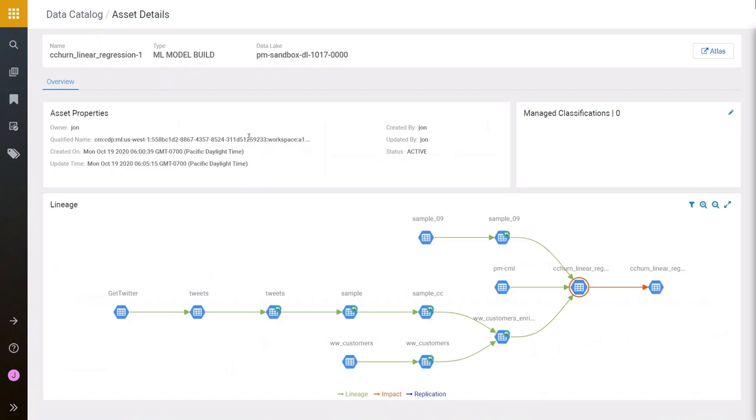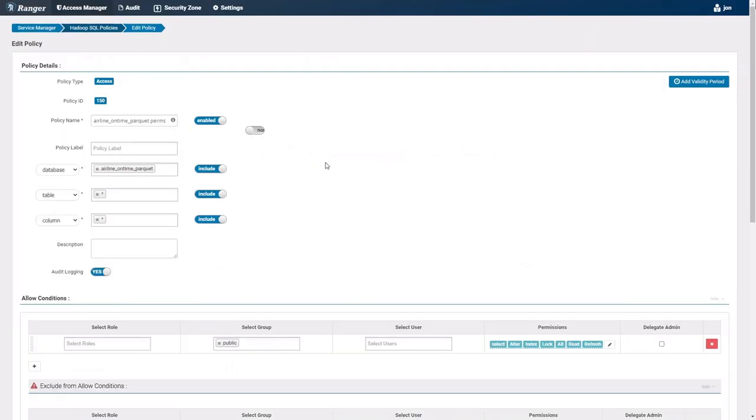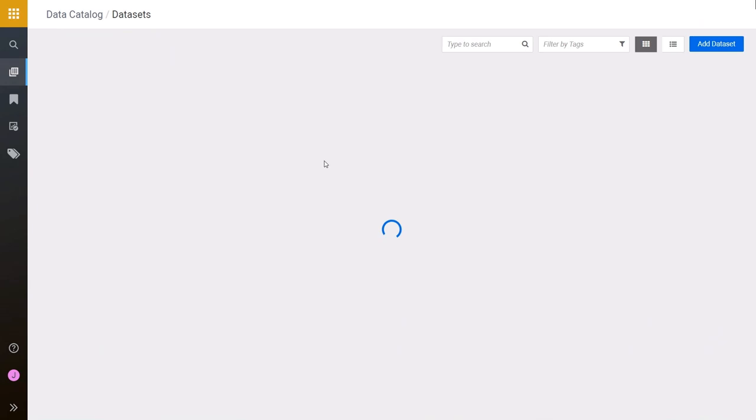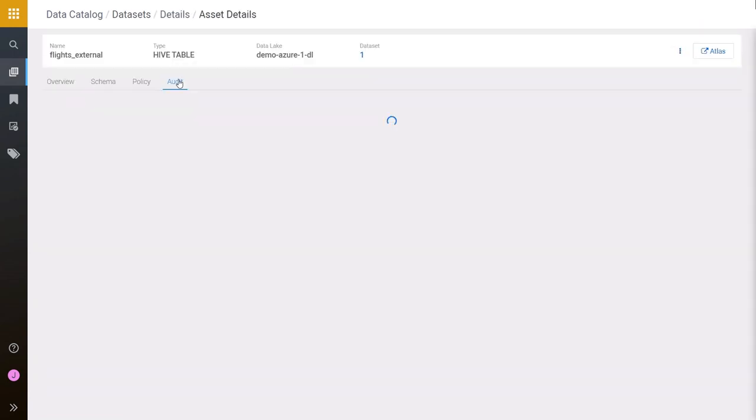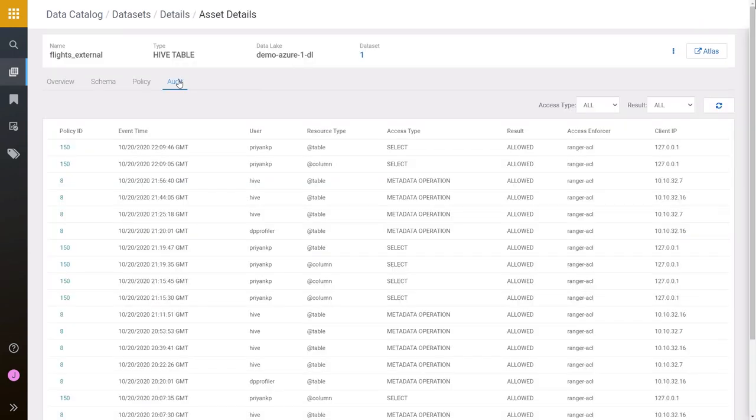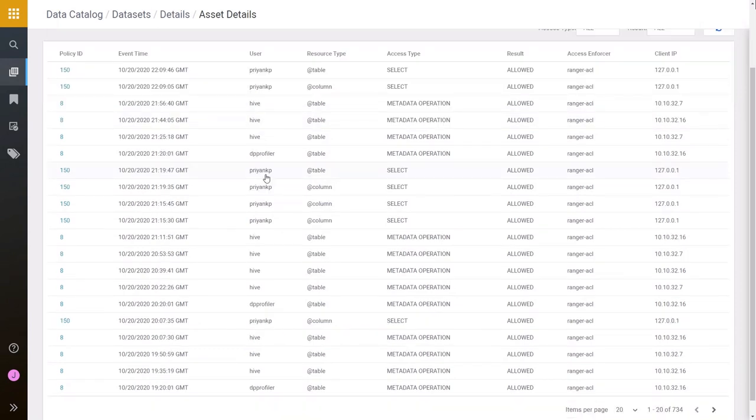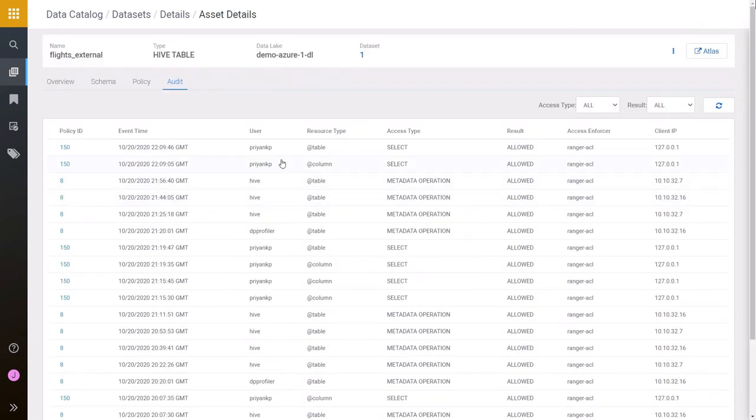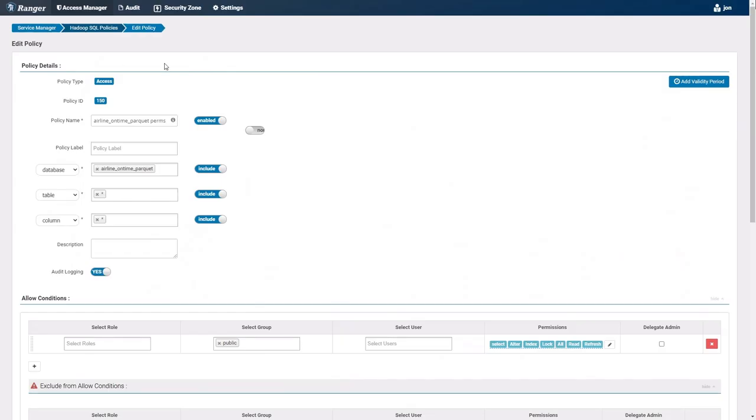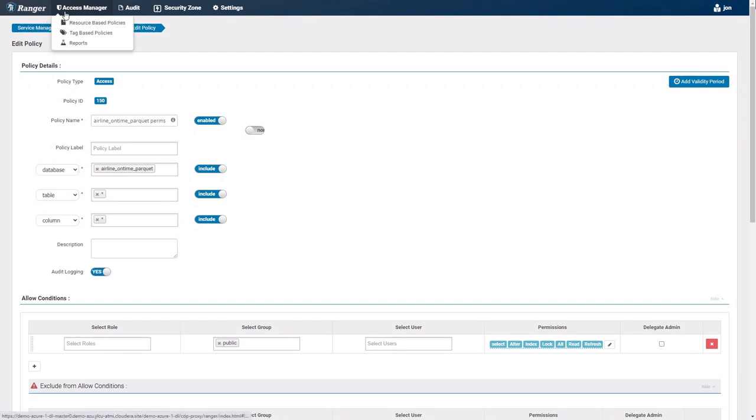So I mentioned earlier that Priyank really likes the flight information. So what I'm going to do is I'm going to click on the audits and I'll show you that in fact, Priyank was accessing this data earlier today. And here we are. And you can see that Priyank was last accessing this table about half an hour ago and working with it doing some sort of select queries. We can also see other users and other processes have been talking to this data as well.